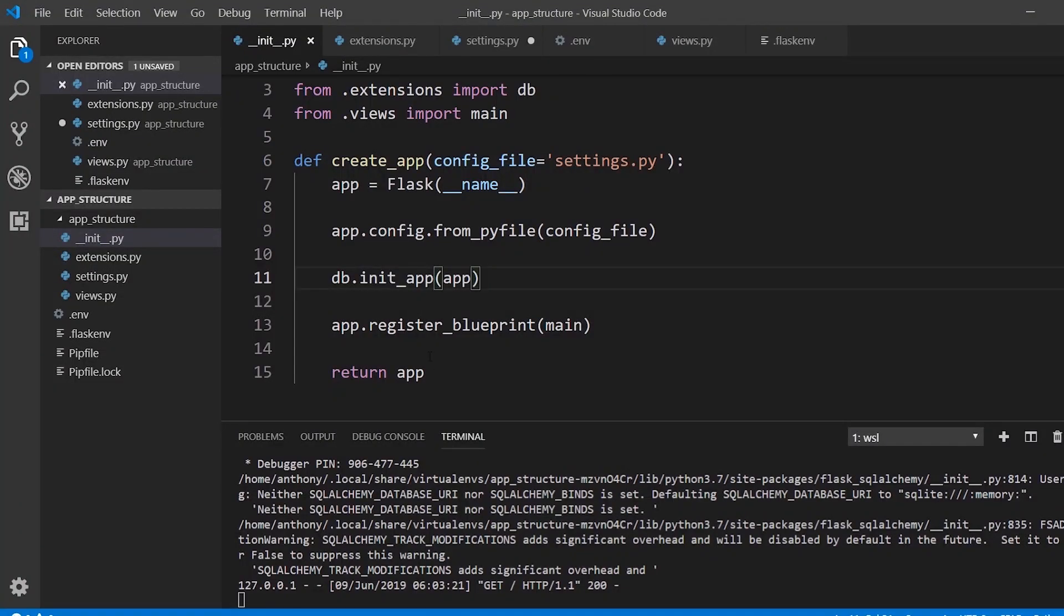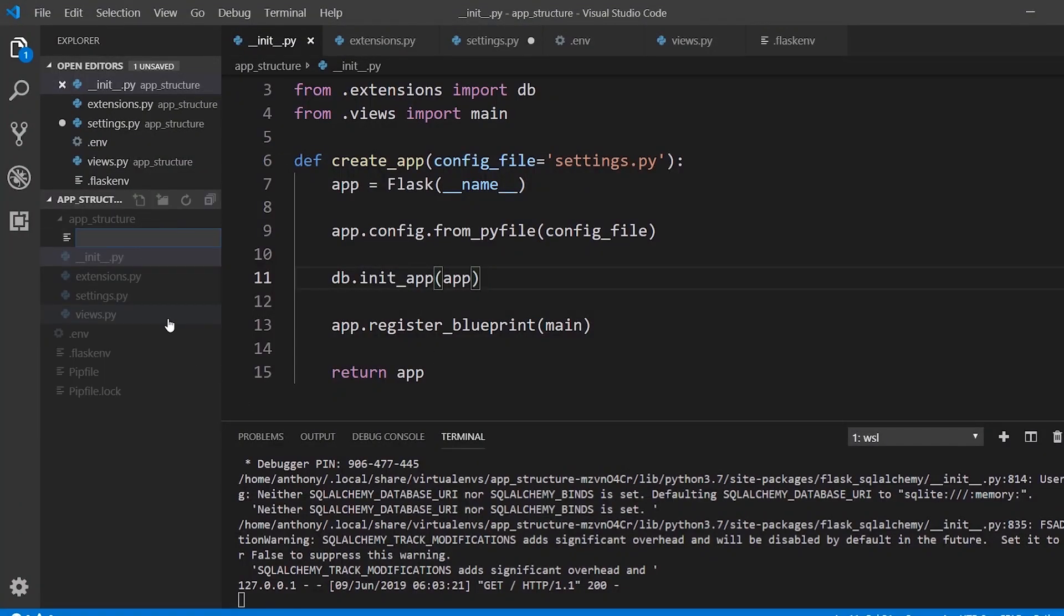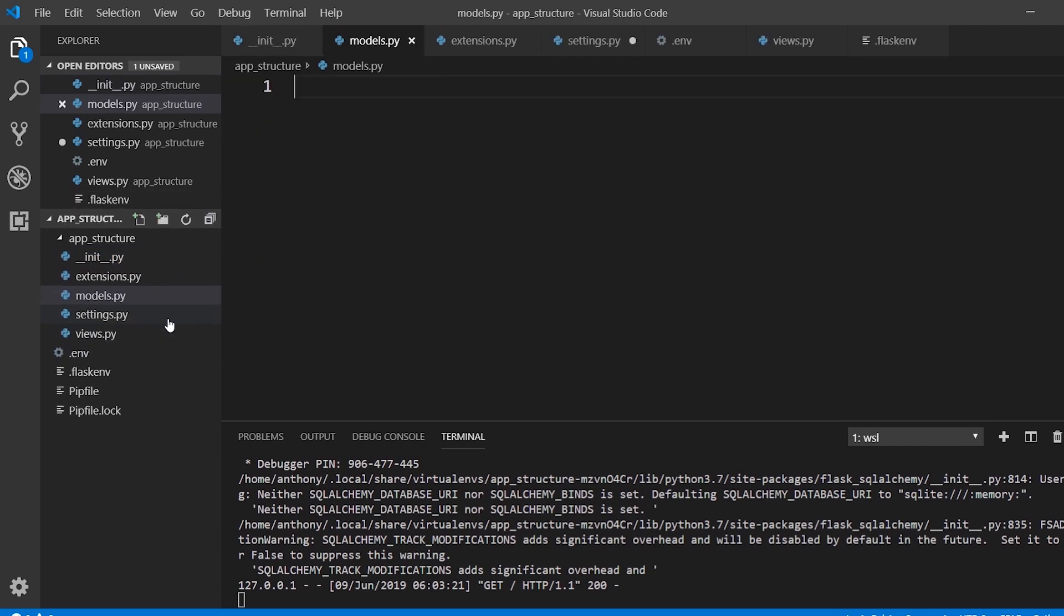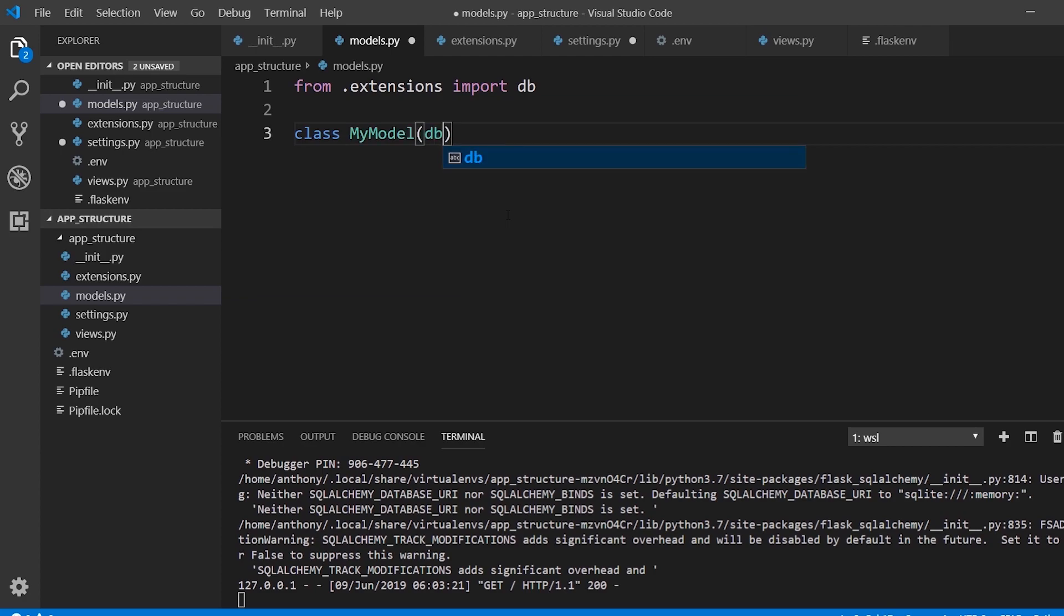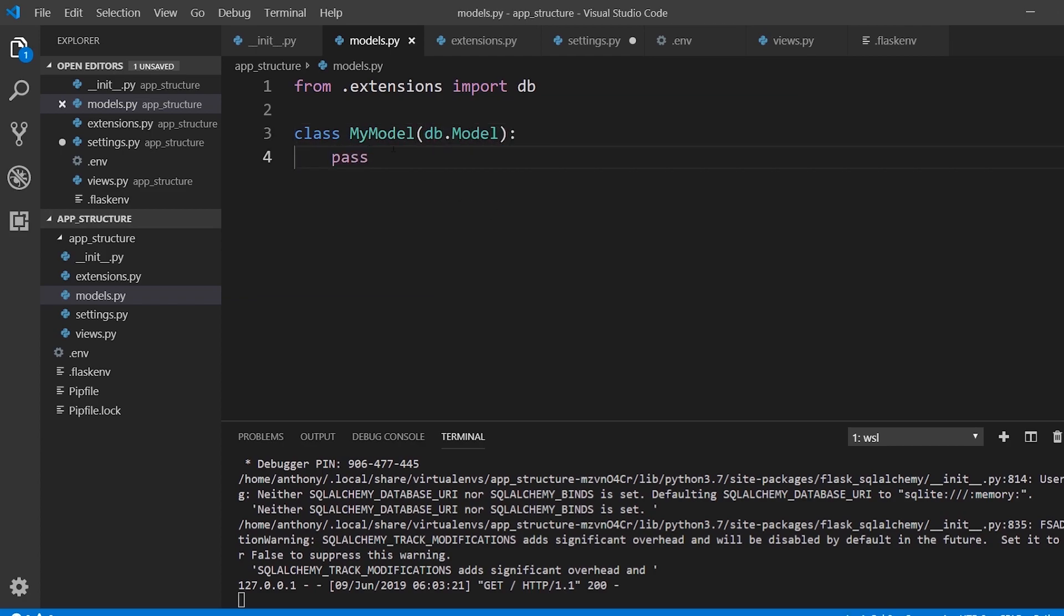If I wanted to have models for my project, I create another file called models.py. Then I will import the db object from extensions. So from extensions import db. Then I can create a model. So my model, db.model, and then I can do whatever I need to do here.